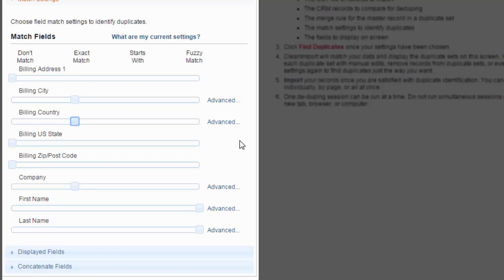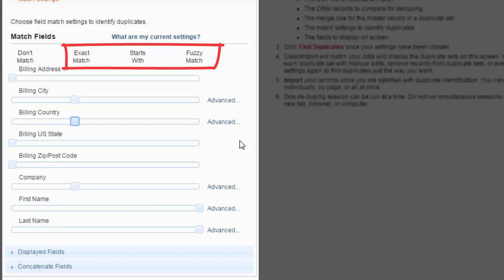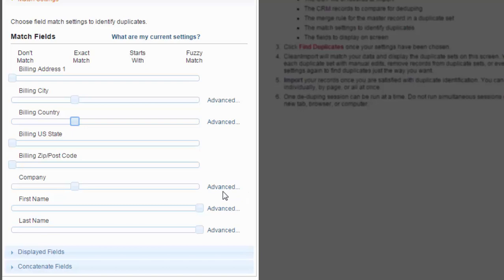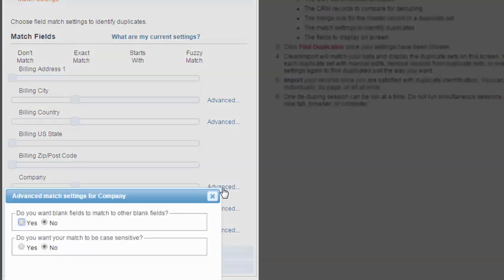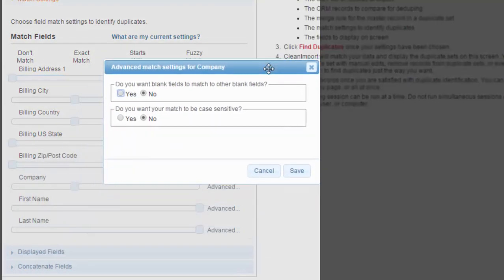The sliding scale makes it easy to select the intensity of the match for each field. Your choices are exact match, starts with match, and lastly fuzzy match. For all choices, there are advanced settings available. After selecting a field to match on, the link for the advanced settings will appear. Click on this link to open the window.